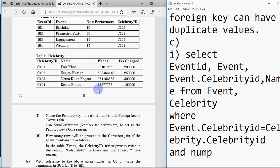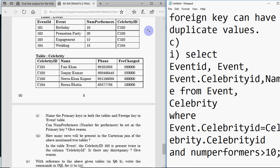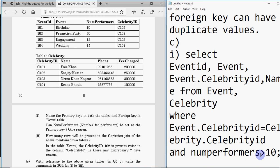Combined with the join condition, I add the filter: num_performers > 10. So the full query is: SELECT event_id, event, event.celebrity_id, name FROM event, celebrity WHERE event.celebrity_id = celebrity.celebrity_id AND num_performers > 10. This query gets you two marks and forming joins is simple — just remember there must be a common column in both tables.